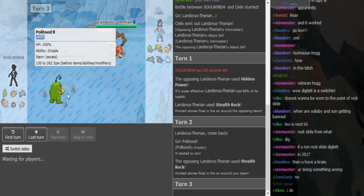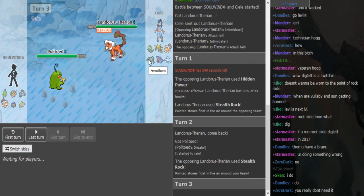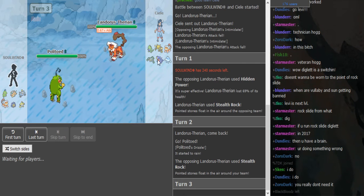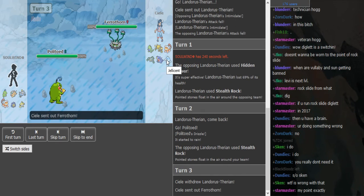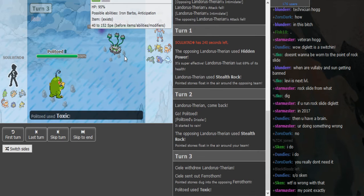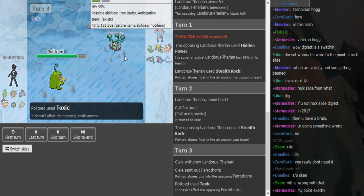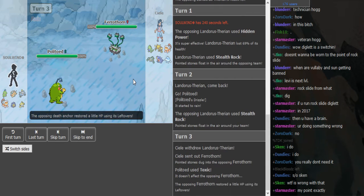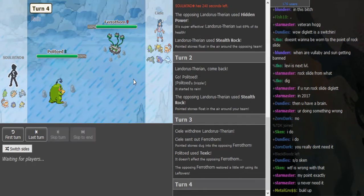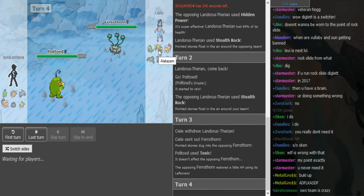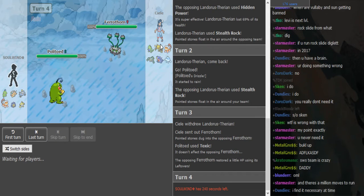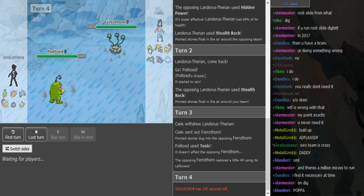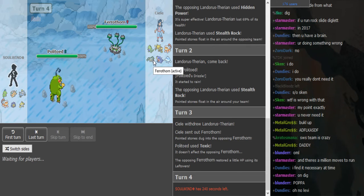So they exchange rocks and Ferrothorn pretty much walls, or Jellicent walls. Maybe that's Toxic. Ferrothorn is obviously better, safer. I think, do they run Seismic Toss in Black and White?